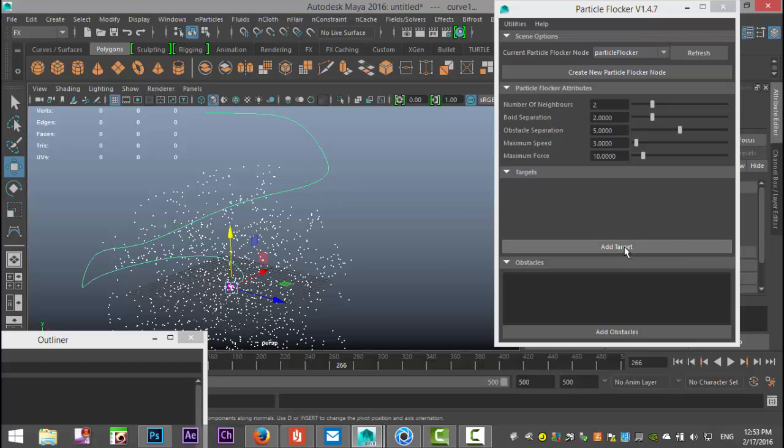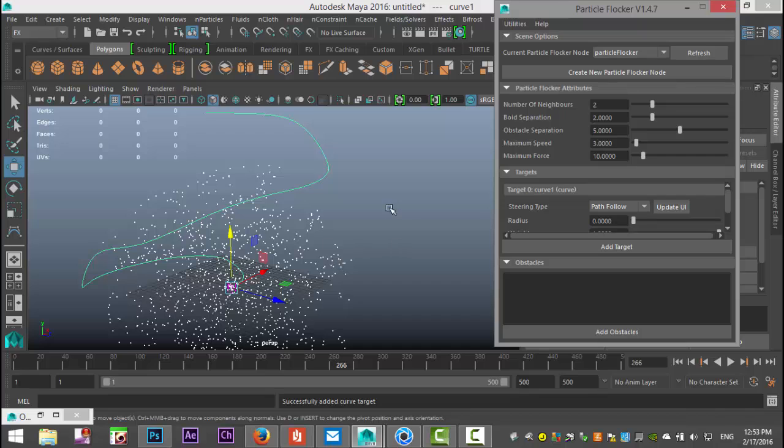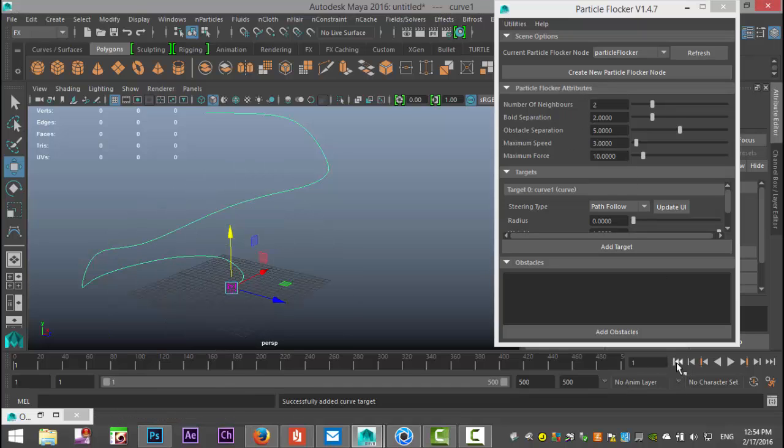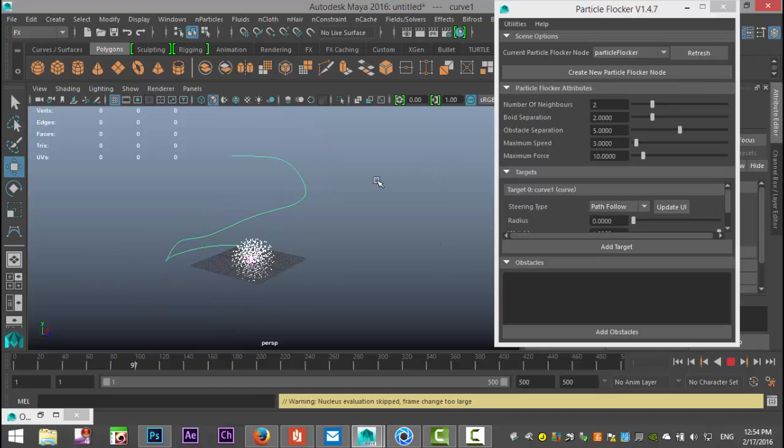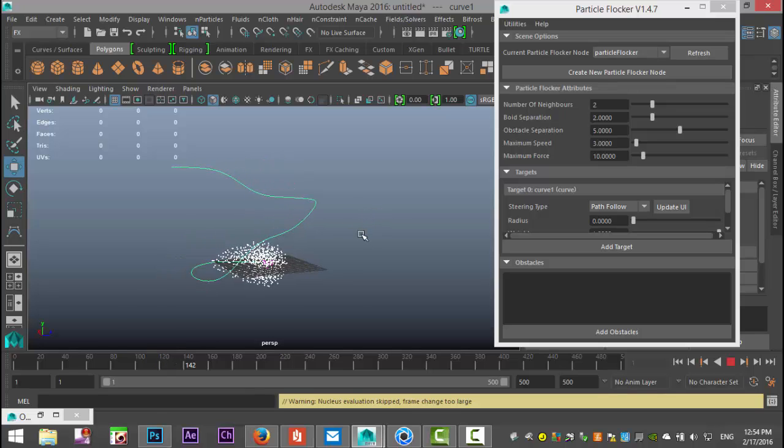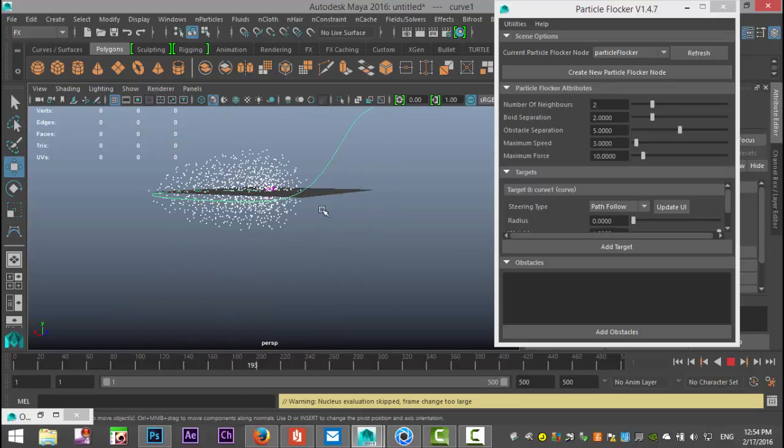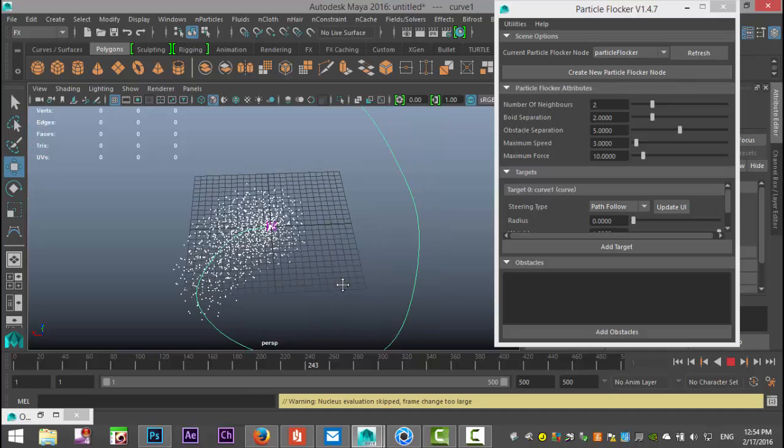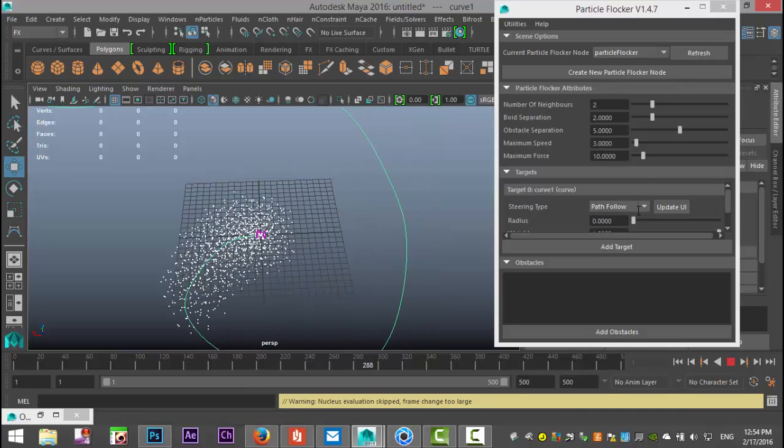So that's gonna be the target for our N particles to focus on. Now we've selected path follow here and we didn't tweak this yet but first let's see what we got. We're gonna go back to frame one and we're gonna hit play and let's see if these guys are following at all. You can see that they're slowly trying to follow that path.